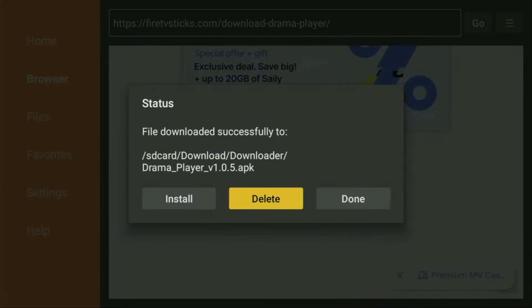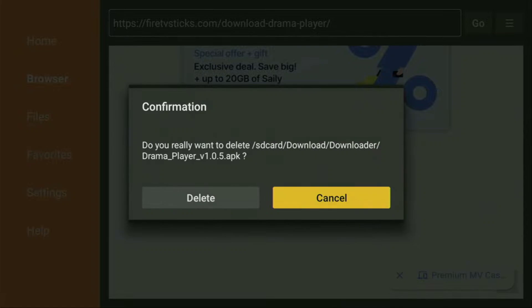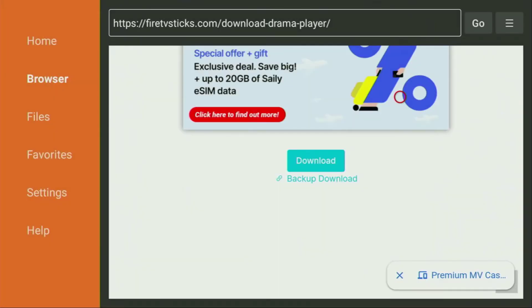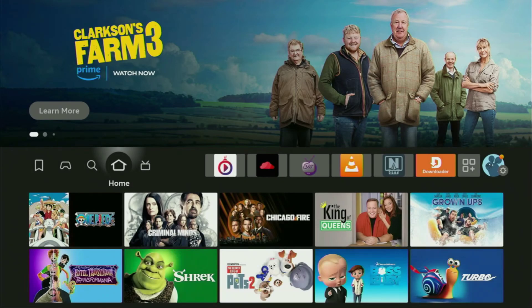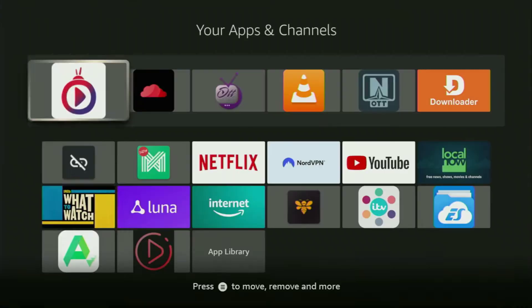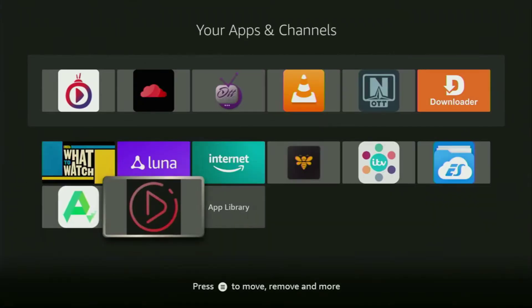And that is how you can basically download or install DramaPlayer on Firestick. If this video helped you out, please don't forget to give this video a like, subscribe to the channel, and hit that notification bell to keep updated with our latest videos. Thank you so much for watching and we'll see you in the next video.